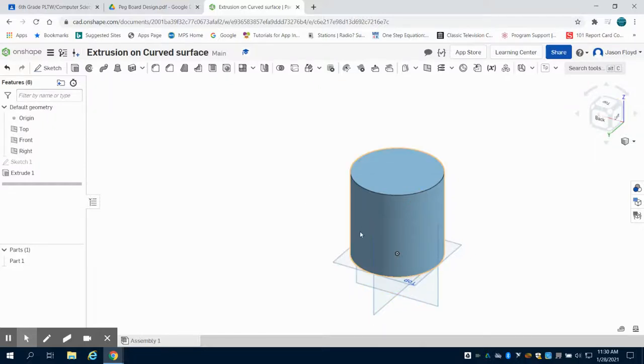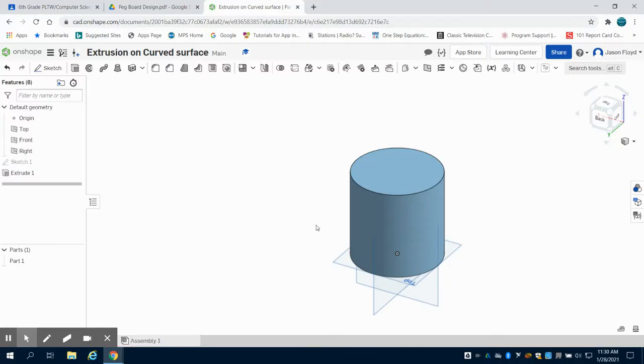The question I've been asked frequently is how to extrude on a curved surface. What I have here is a 6 inch cylinder and I'm going to show you multiple different ways.